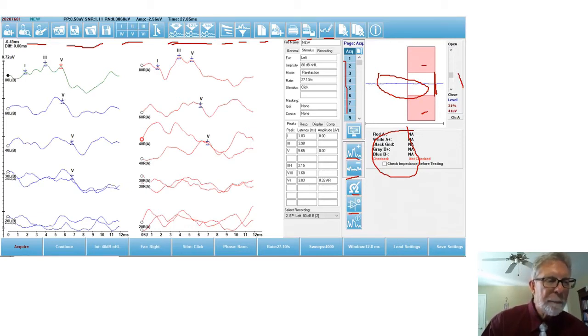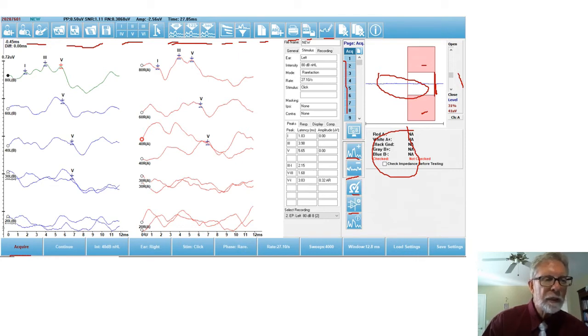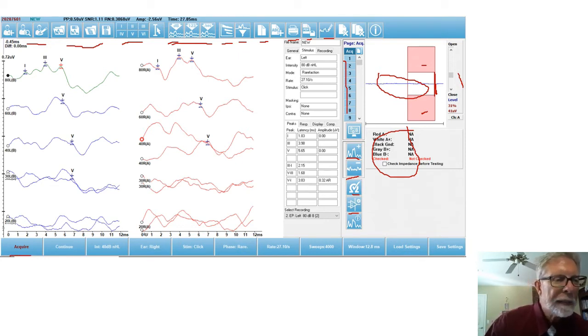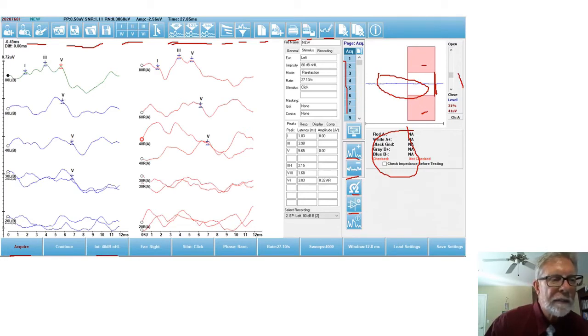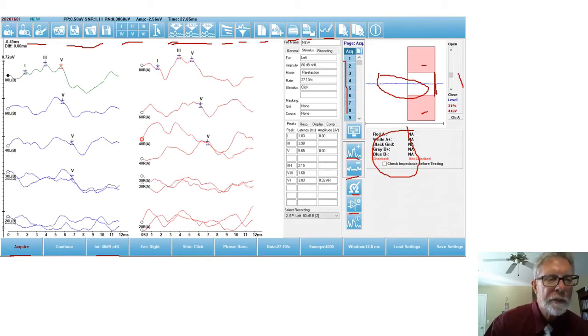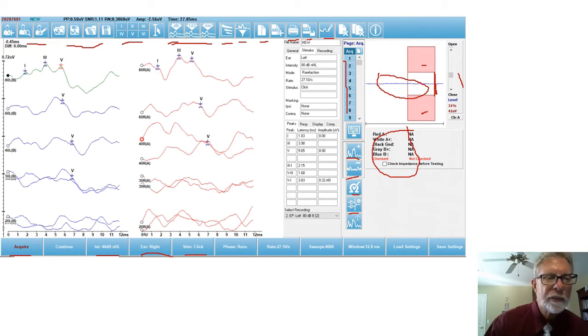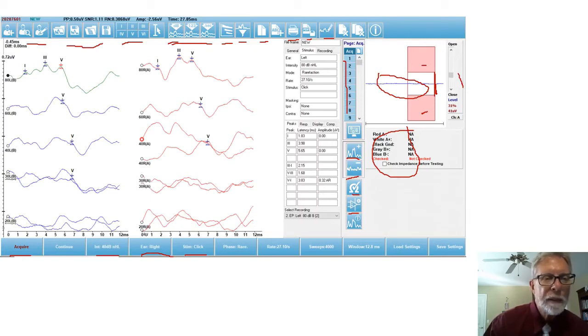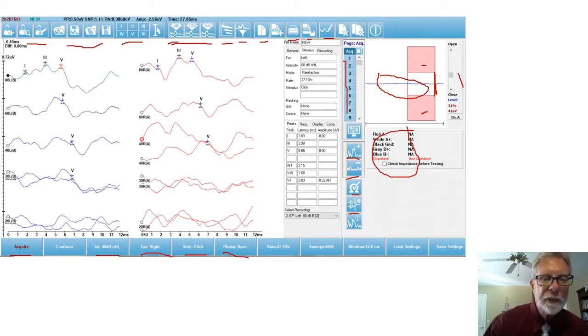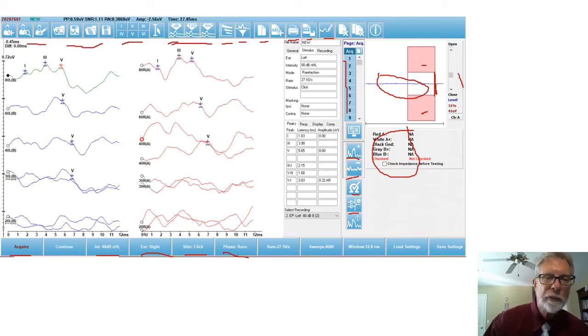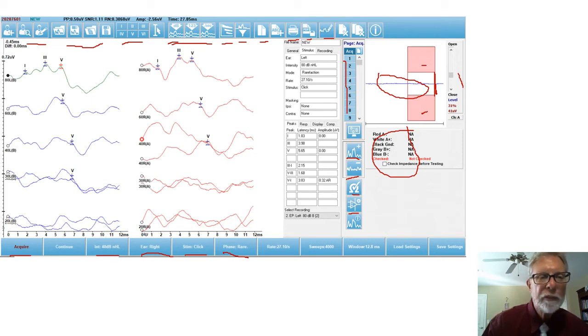Here's the button we would click on in order to start acquiring a waveform. And you can set the level of the stimulus here. You can select your ear here. You can change the type of stimulus here. I just have a click. But you can choose any of the other stimuli that we talked about. Here you can change the phase if you want from refraction to condensation to alternating.